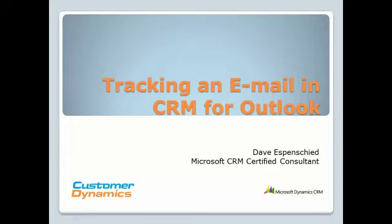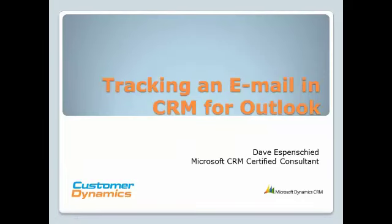There are two ways to append an email to a record or records within CRM. You can track an email or use the set regarding feature.